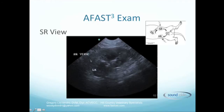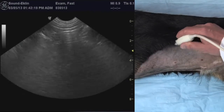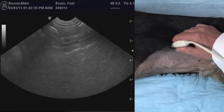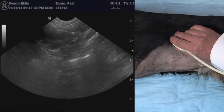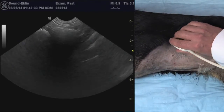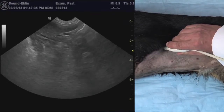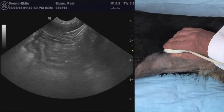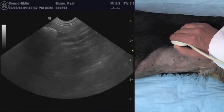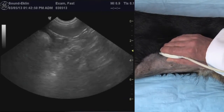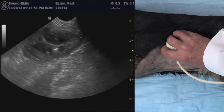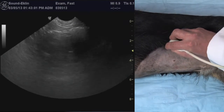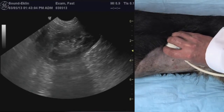Moving on, we move to the SR view that's just caudal to the ribs to pick up the target organs, which are the left kidney and the spleen. In this view, once we achieve seeing the left kidney, we know that we have a window into the retroperitoneal space. By picking up the spleen in the foreground, we know we are in the intra-abdominal space. The left kidney is in view and we can pan ventrally towards the tabletop, cranially and caudally, spotlighting this area for free fluid.